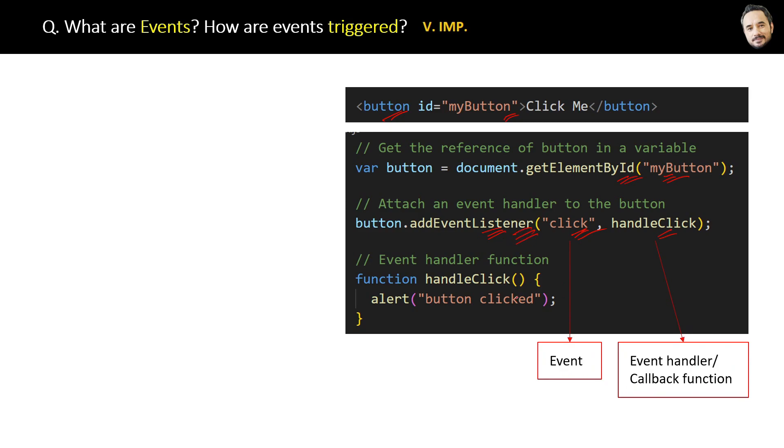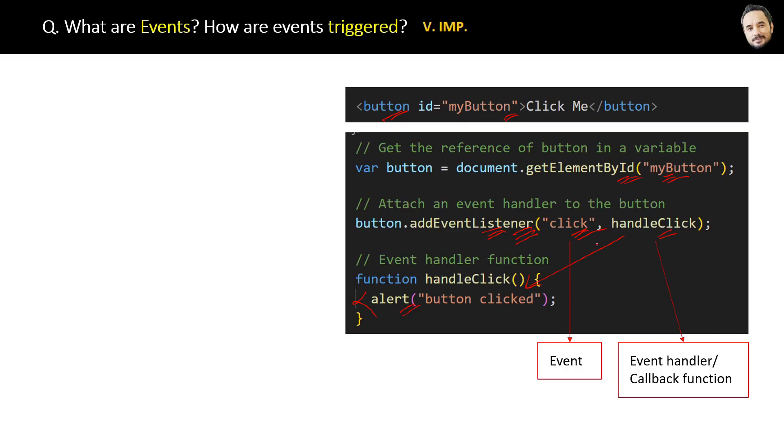Then inside the function body we are writing this alert message. That's how all the requirements of an event trigger are set. Now when the button is pressed, click event will be fired, which will run the handleClick event handler, and that will execute the function.